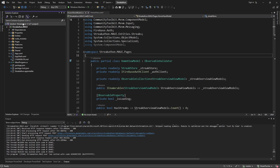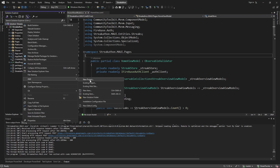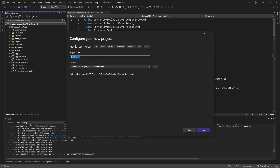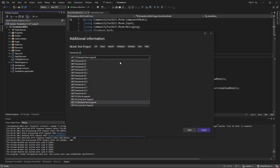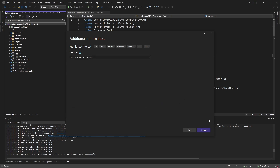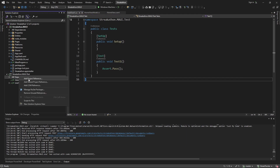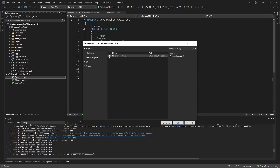The first thing we're going to need is a test project. In our solution, let's add a new project. We're going to go with NUnit — you can stick with whatever test runner you prefer. Let's name this the name of our application dot test. For the framework, let's match it to what our application project uses — we're on .NET 8. Then of course we want to reference our application project from our test project, so let's add a project reference here.